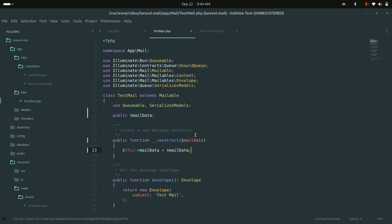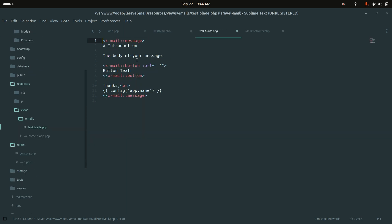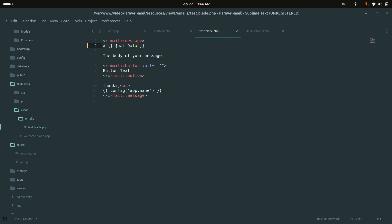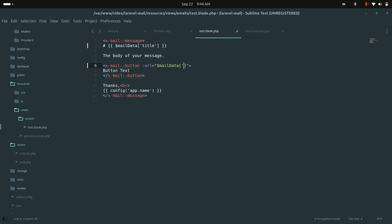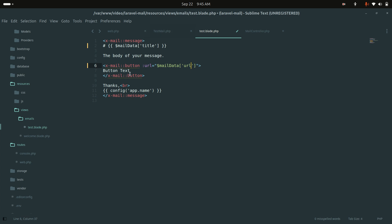In the blade file I'll use $mailData to set the title and the URL for the call-to-action button. I'll reference $mailData['title'] for the greeting and $mailData['url'] for the button URL, then save the file.